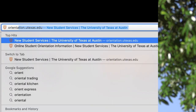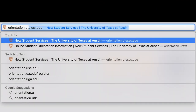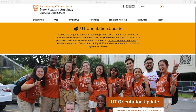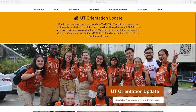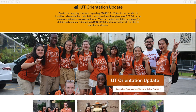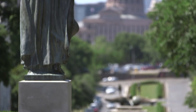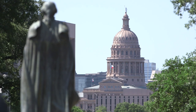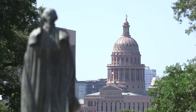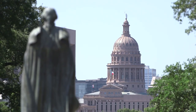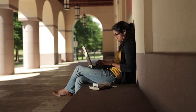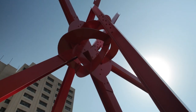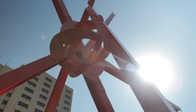Your first step in your journey is orientation. Orientation will set you up for a successful transition to the university and your years ahead. You'll get to know other students, learn more about our campus, be advised in your academic college, and register for your first semester of classes. This video will give you helpful instructions for navigating your orientation online so that you can get the most out of your experience.